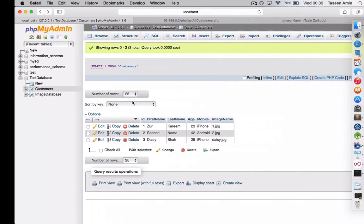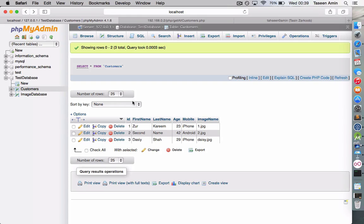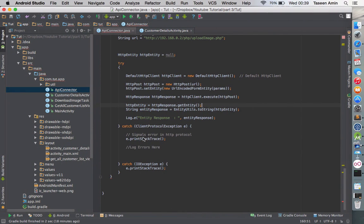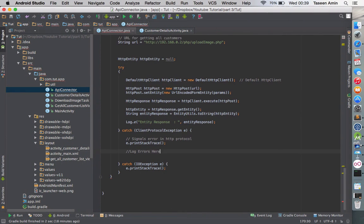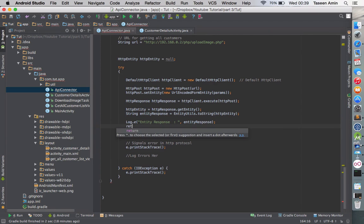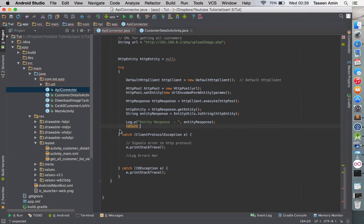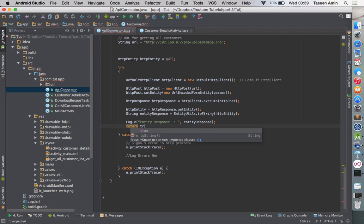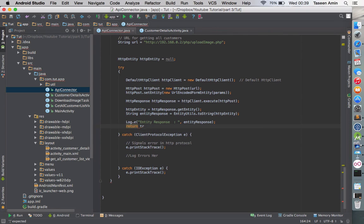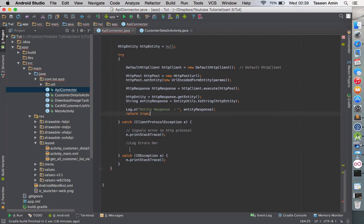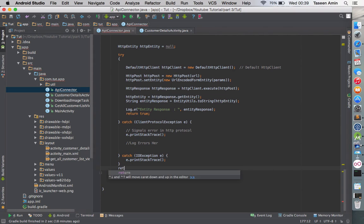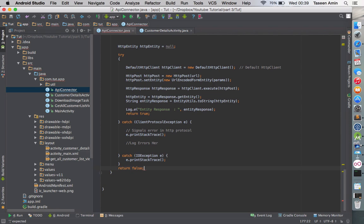If the PHP script echoes back values, I can check the file path and confirm the data was correctly set. If execution reaches the end without catching any exception, that means the request was successfully sent, so I return true. If it fails and doesn't reach that point, I return false.